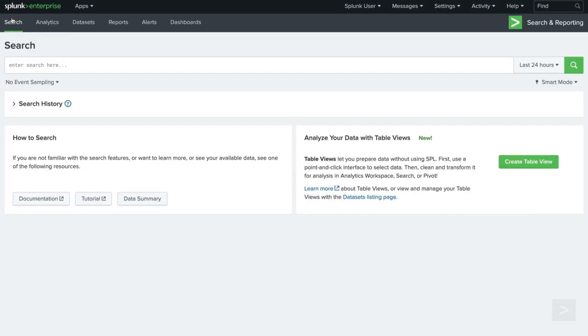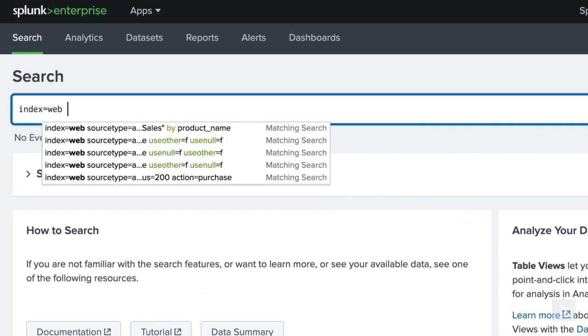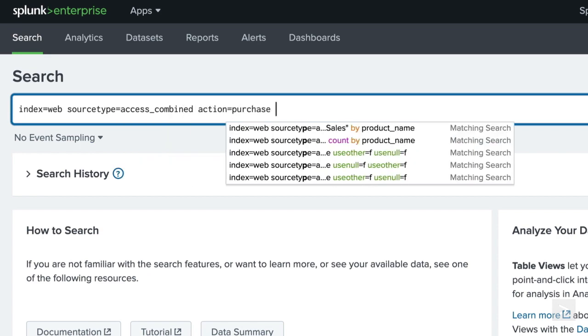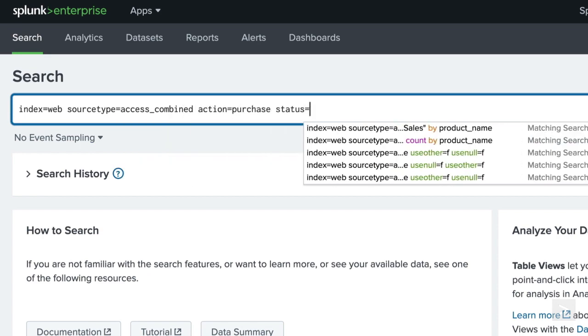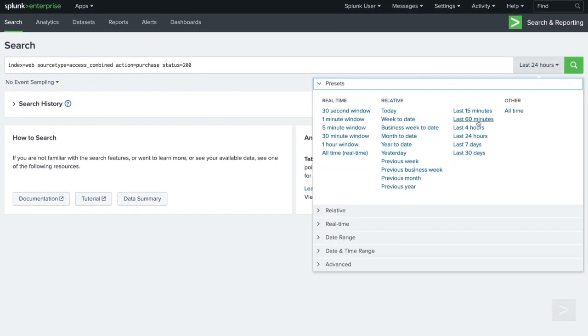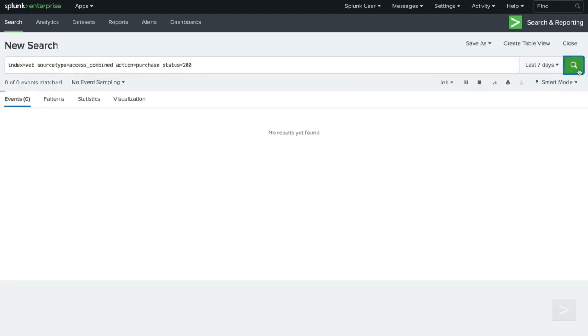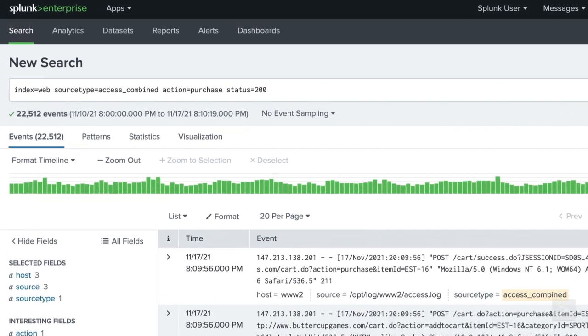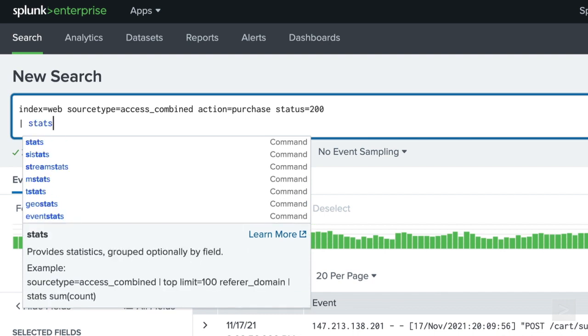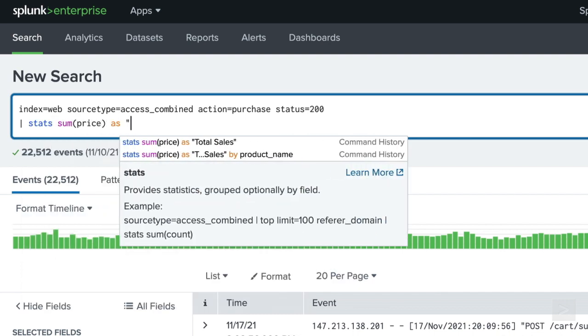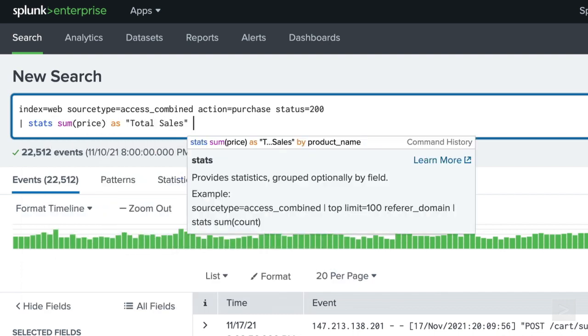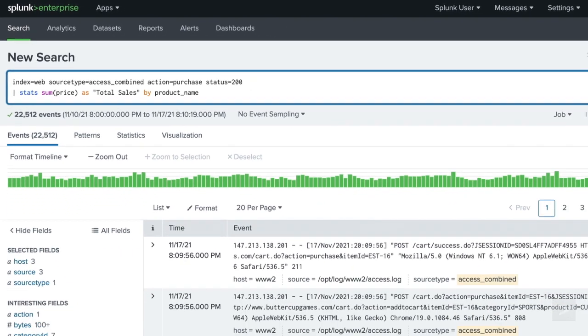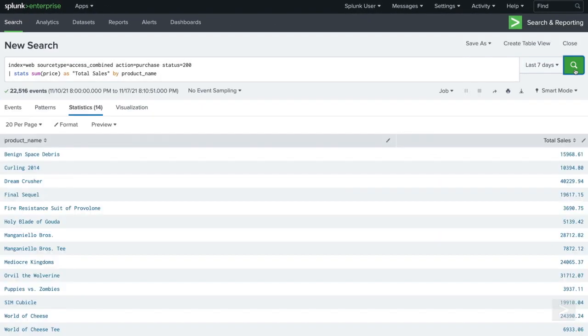We can open a whole new world of monitoring and analyzing by adding commands to our searches. This search returns all successful purchases from our web store over the last seven days. Appending a stats command with the sum function and splitting our results by product name, Splunk returns a table of our total sales by game title.